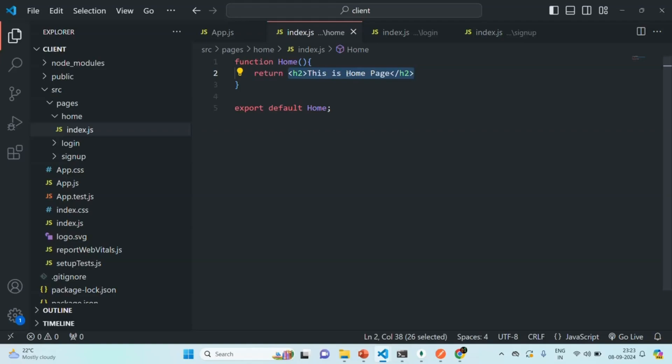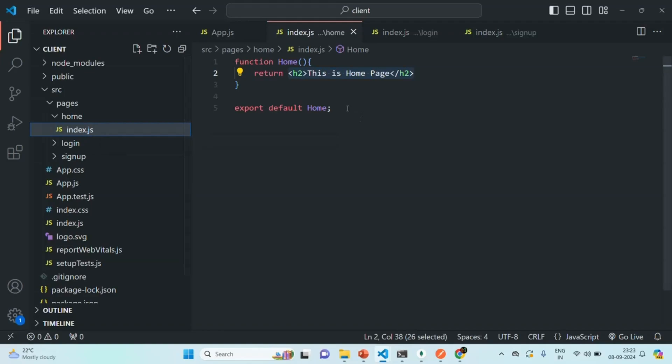This is JSX and JSX stands for JavaScript XML. Usually we cannot write HTML inside a JavaScript file. If you notice, this file is index.js so it has this .js extension. That means this is a JavaScript file which should contain JavaScript code. And in JavaScript file, we cannot write HTML.